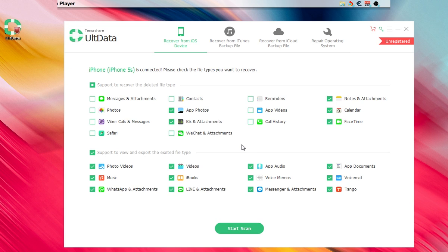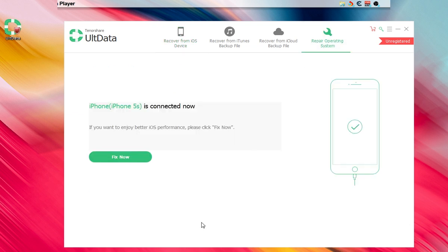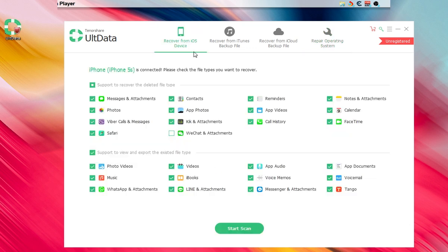The software supports iPhone 5, 5s all the way up to iPhone 11, 11 Pro, and 11 Pro Max. Pick and check the file types you want to recover, then go to 'Repair Your Operating System,' tap on it, and press 'Fix Now' — that will start the process.